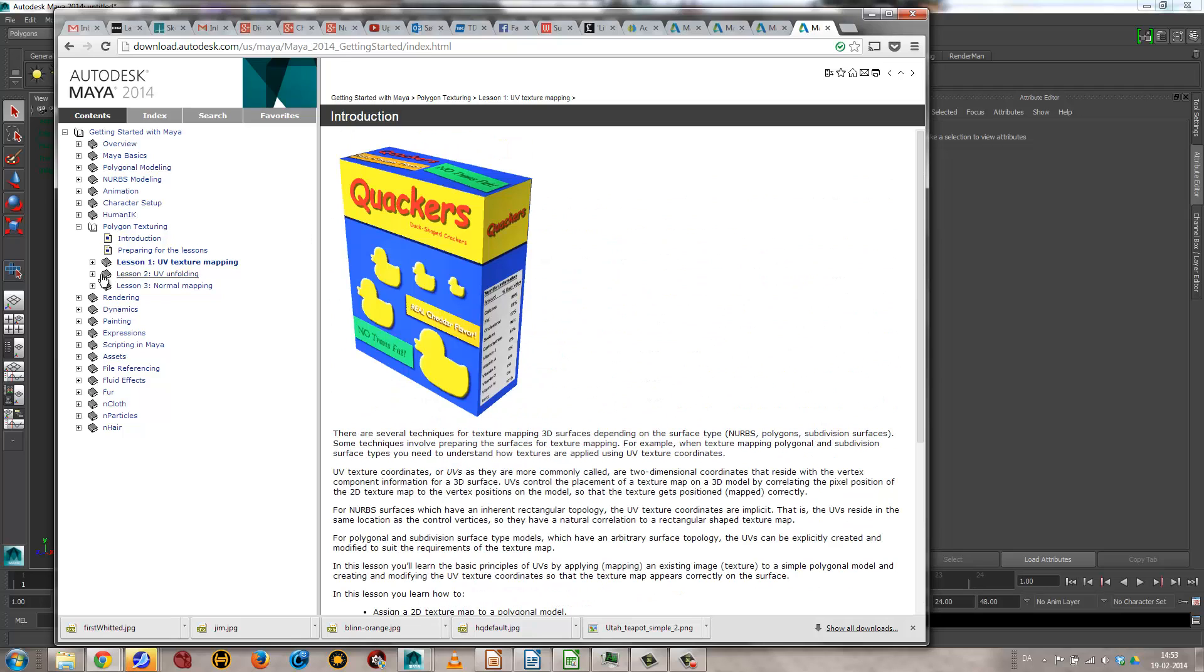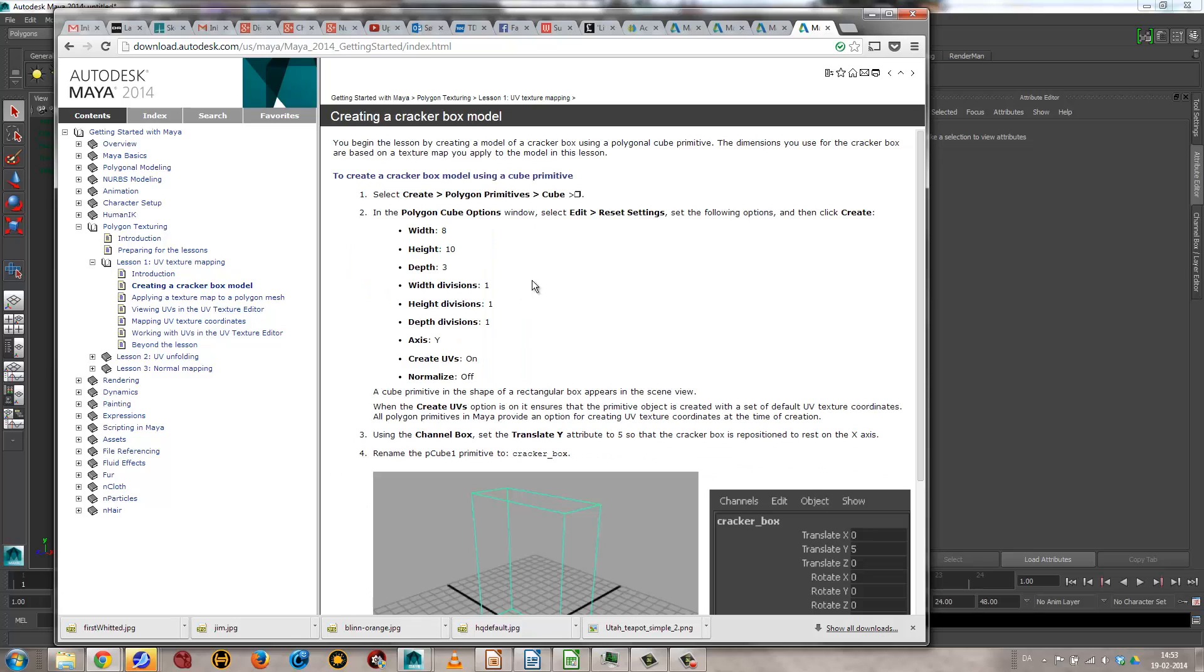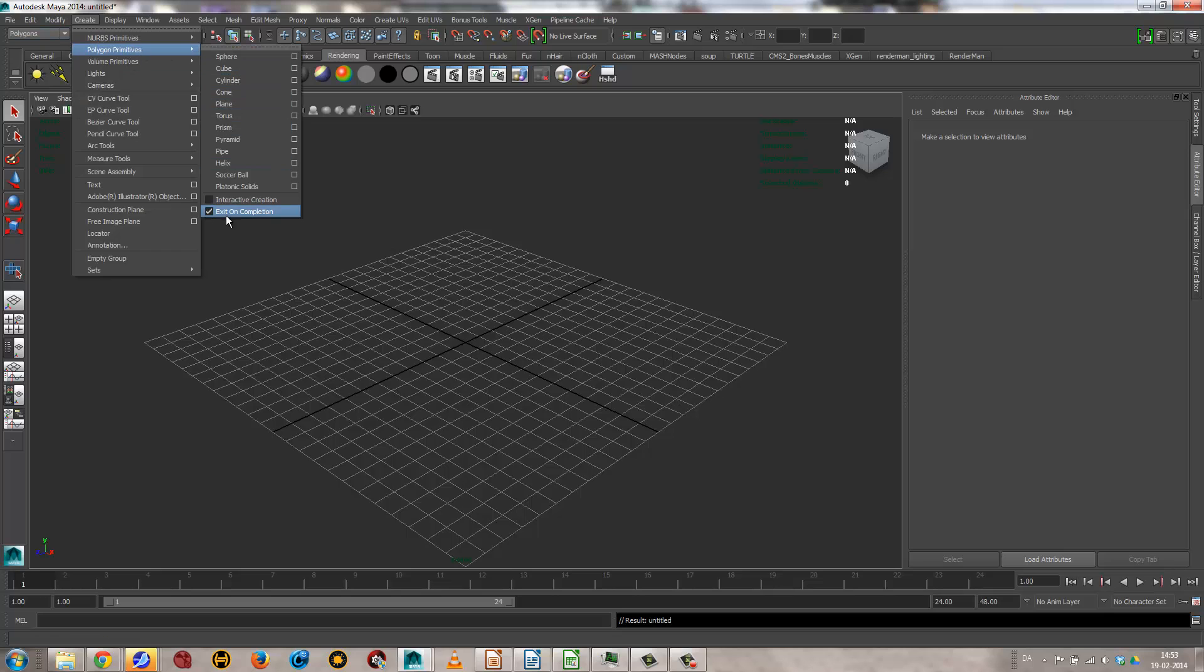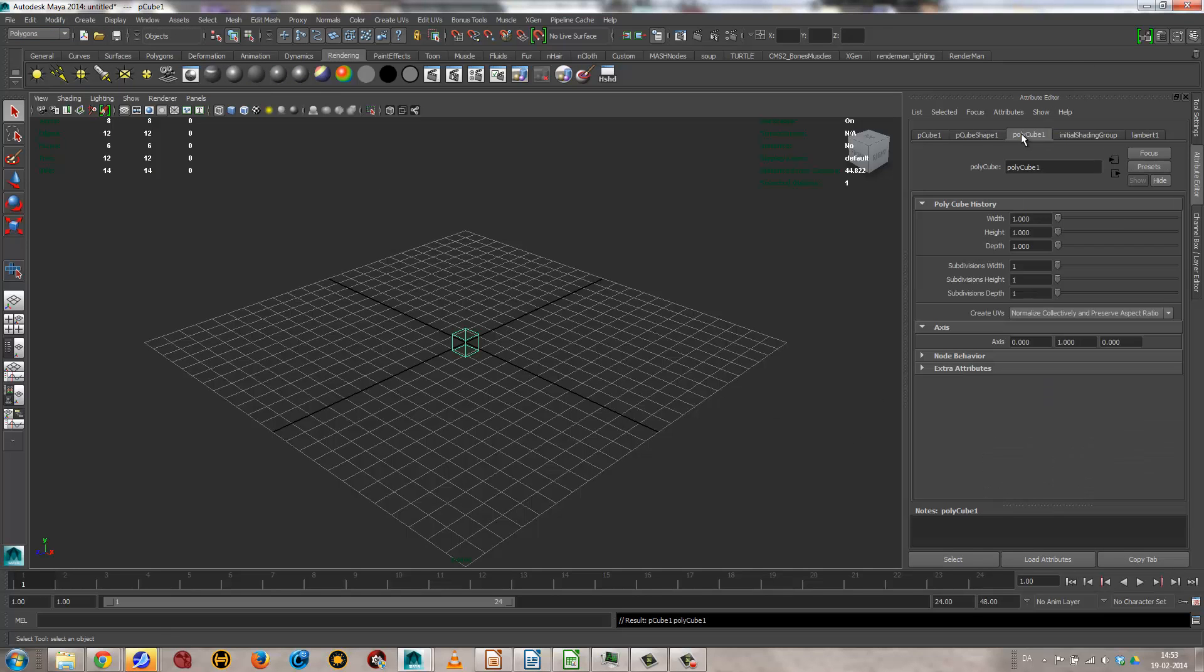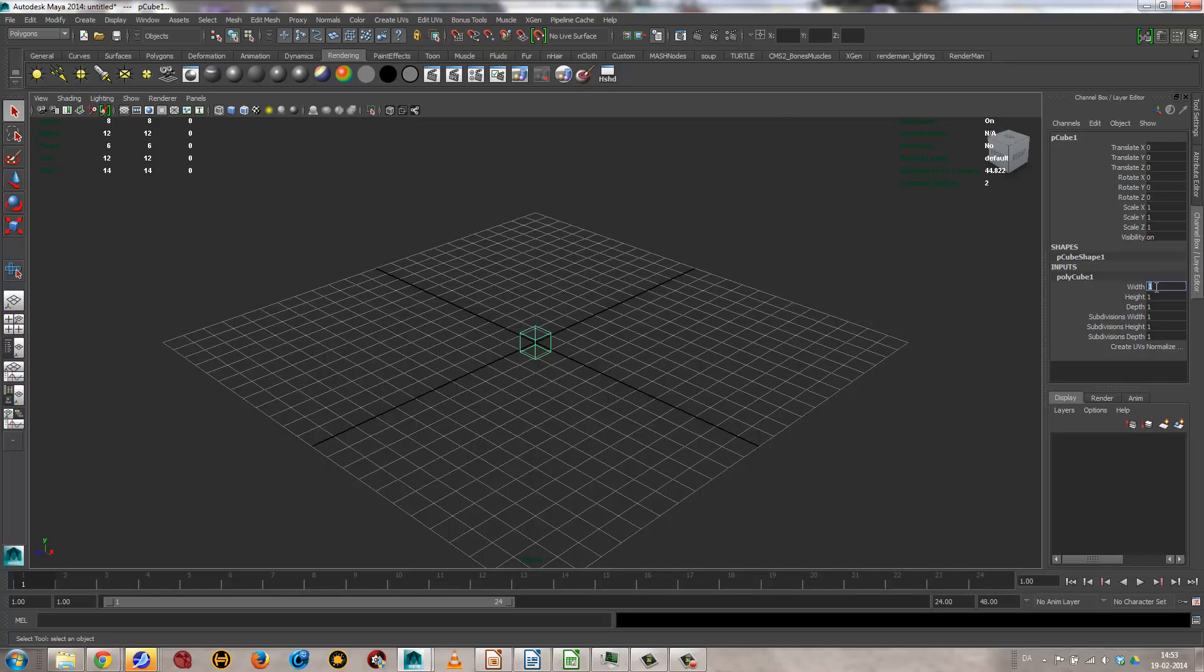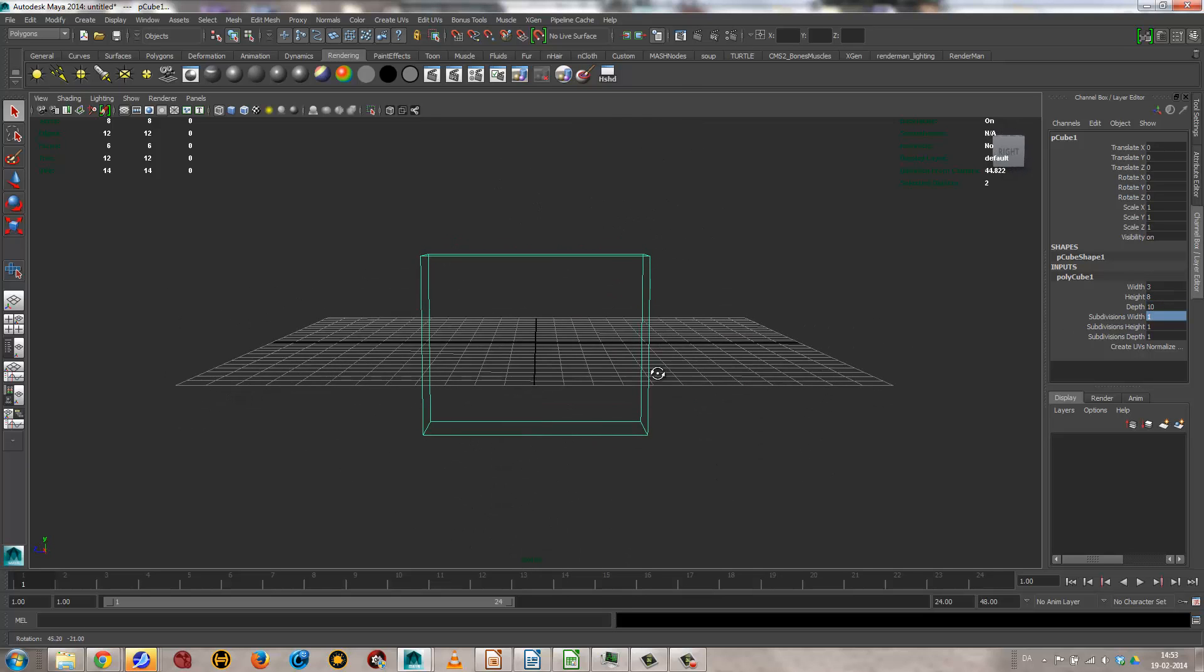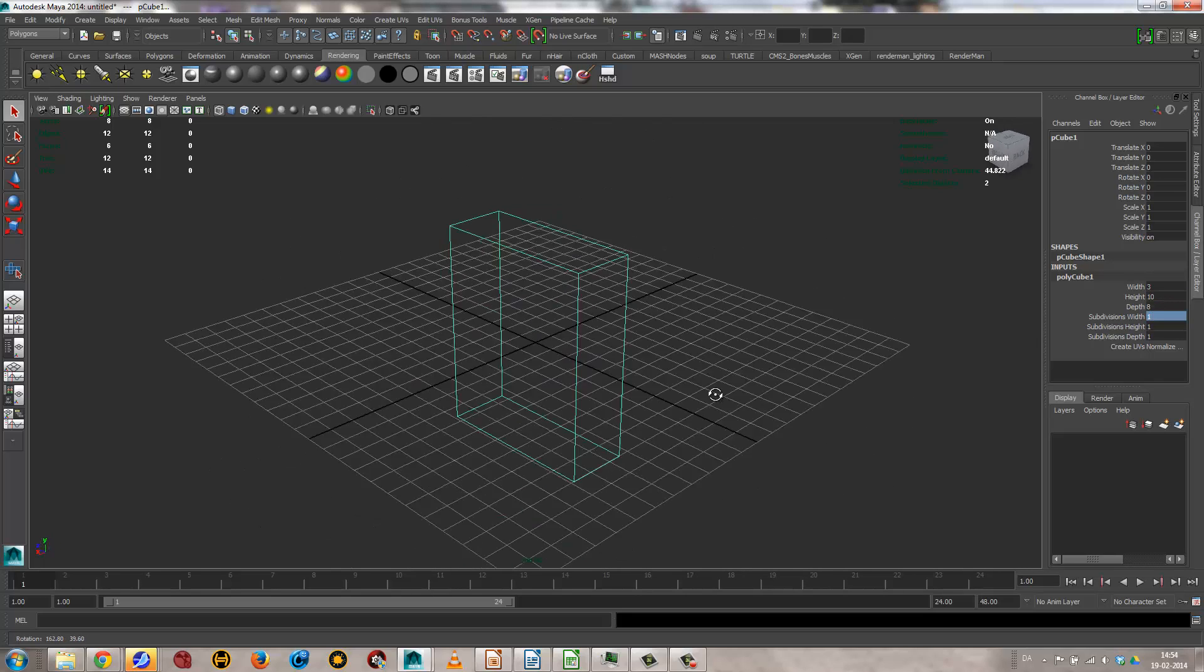Again, I'm not going to follow the steps here step by step, but essentially what we need to do is create a cube of 8 by 10 by 3, and that's all we need. So I'm going to create a polygon primitive, turn on interactive, cube, and then I go to the polycube over here, or I can do it in channel box, and go 3, 8, 10. There you go. 10 should be height. And there you go. So this is the model.